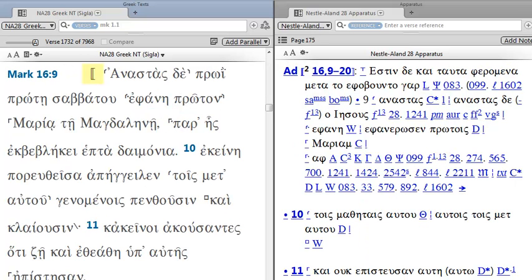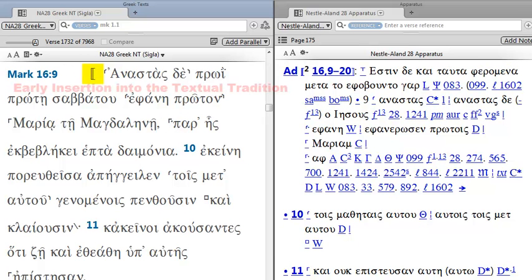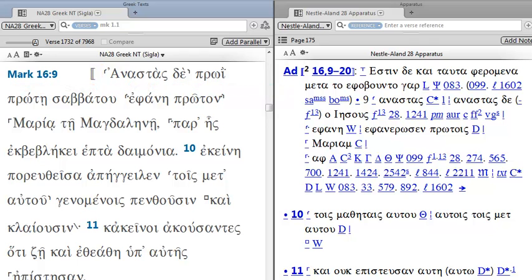At the end of Mark we have the double brackets. This indicates an early insertion in the textual tradition according to the editors. You may know that the ending of Mark is much disputed, and so here we see these double brackets.